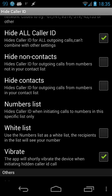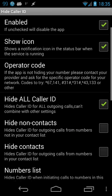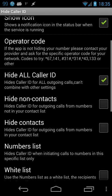The 'all calls' option is useful when you don't have particular numbers like contacts or non-contacts, and you only want to hide your caller ID irregularly. So basically you set up the app like this,